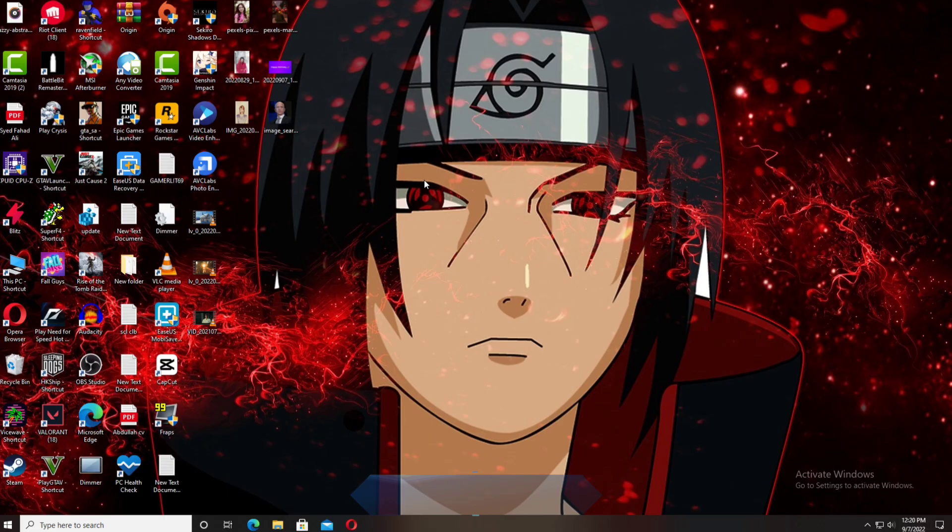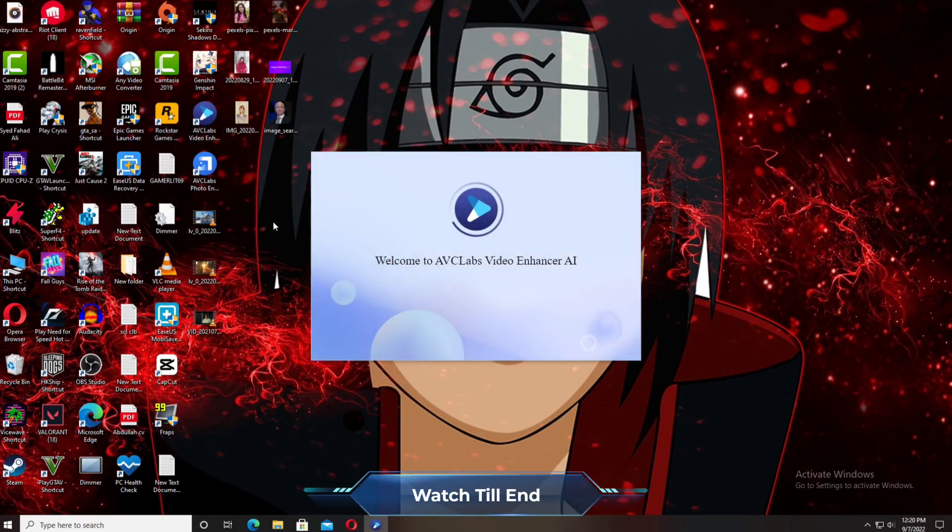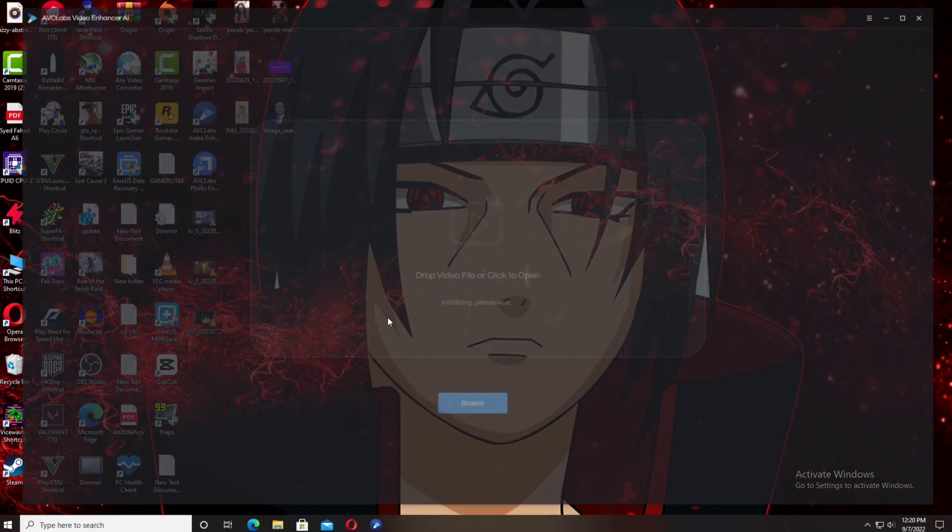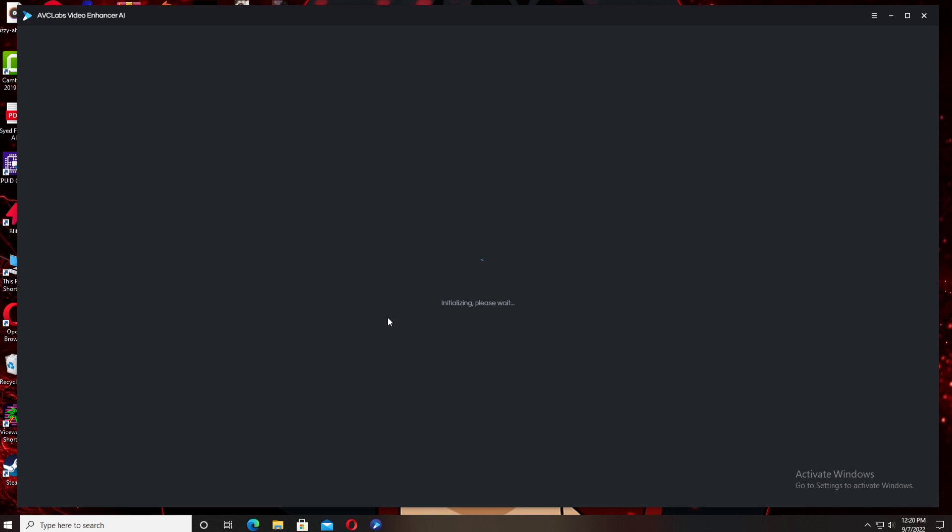After installing, you can see this type of interface. The first time it takes some time for installing its AI components according to your device.